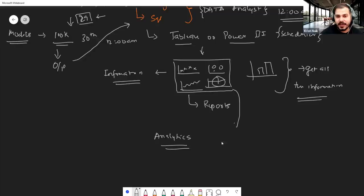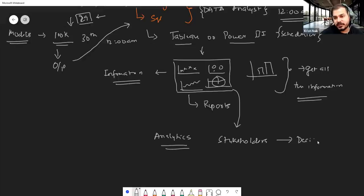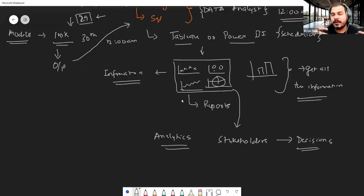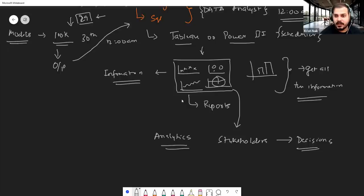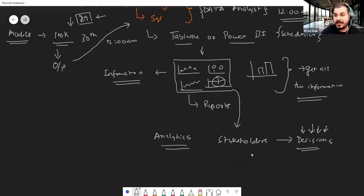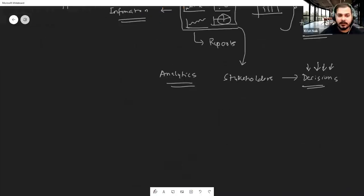Tomorrow when the analytics manager or data scientist comes to the office and sees that specific report, they'll be able to make amazing decisions — for example, if the model is not performing well, they can call the team and say 'let's retrain this model' or decide on the retraining frequency.